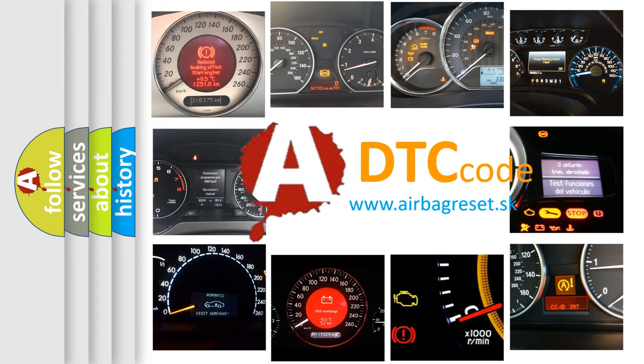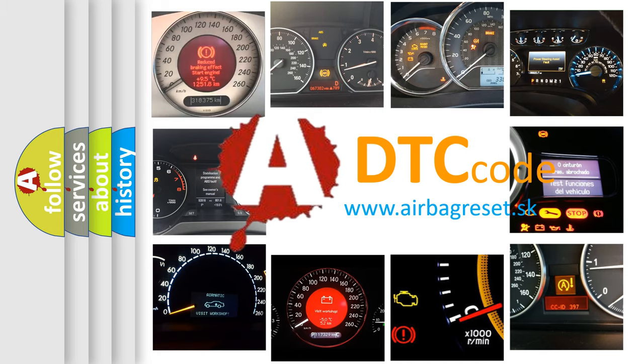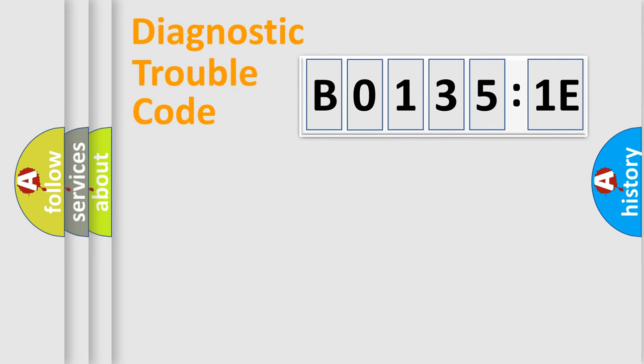What does B01351E mean, or how to correct this fault? Today we will find answers to these questions together. Let's do this.